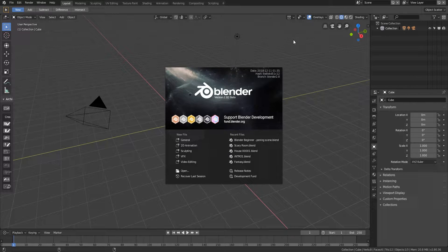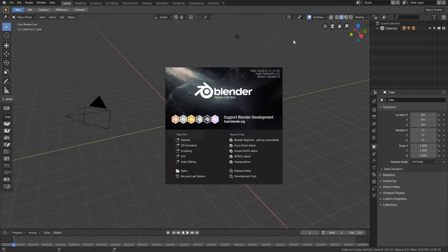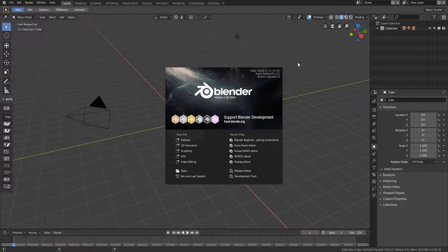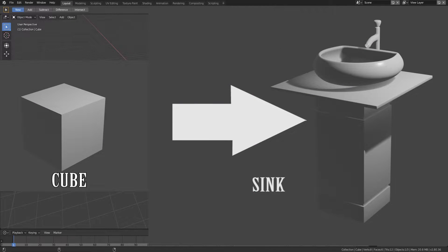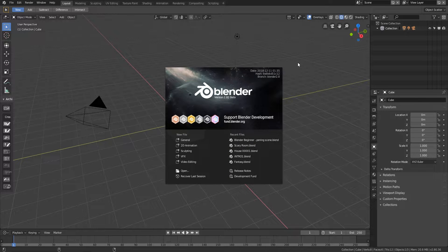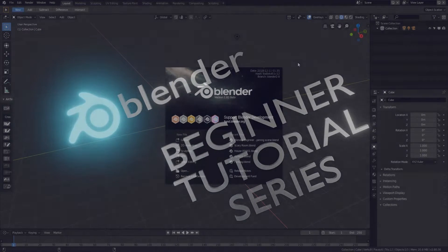Hello everyone, welcome back to my channel. I am Sumit and I'm back with another Blender tutorial for beginners. This tutorial is about modeling tips for beginners in Blender 2.8. I'll be showing how to easily transform a little cube into a beautiful bathroom sink model. It's totally aimed at beginners, so are you excited? Buckle up and let's jump into business.